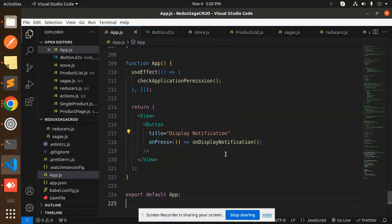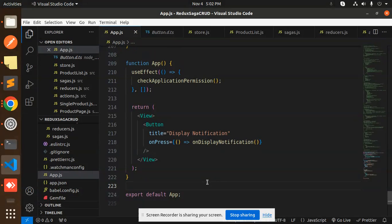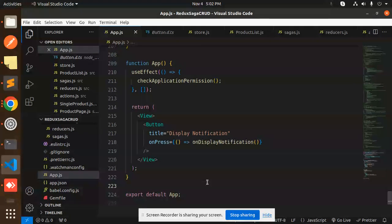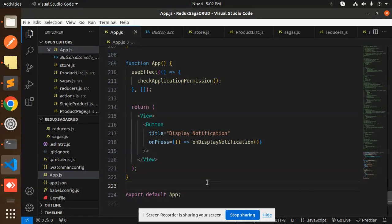Then we have the useEffect, the return, and export default app. By using this one you are able to successfully do push notifications in React Native with the help of Notifee. Isn't it easy?